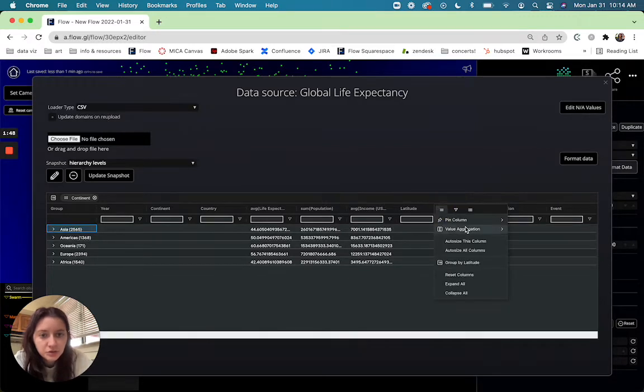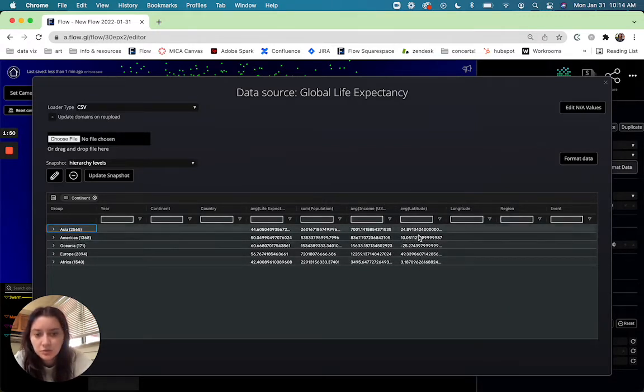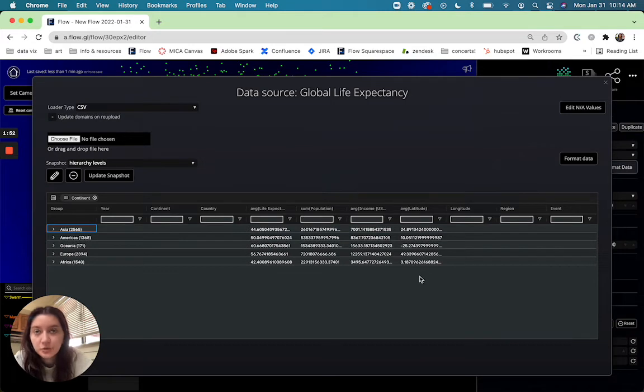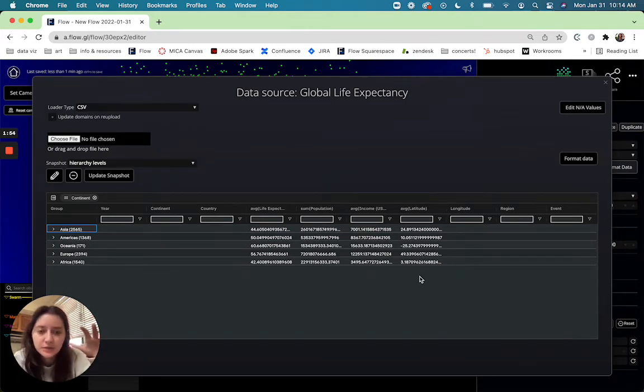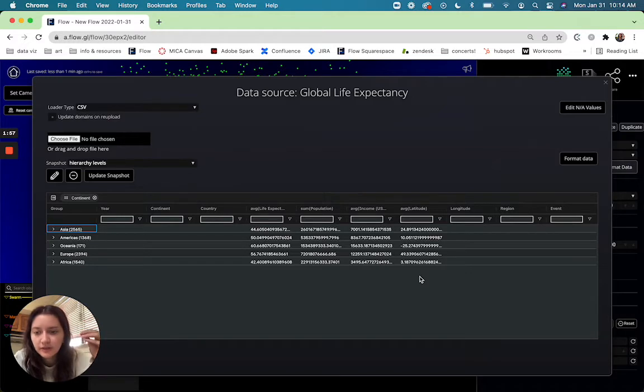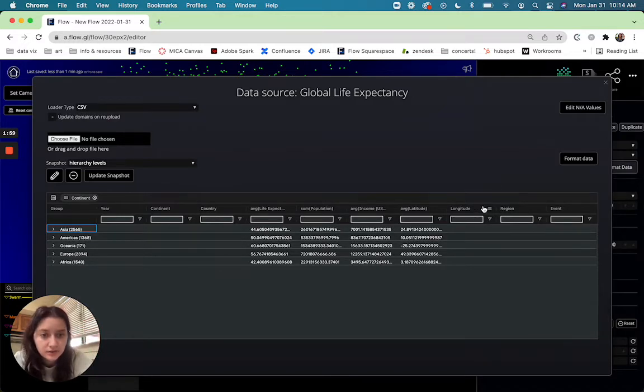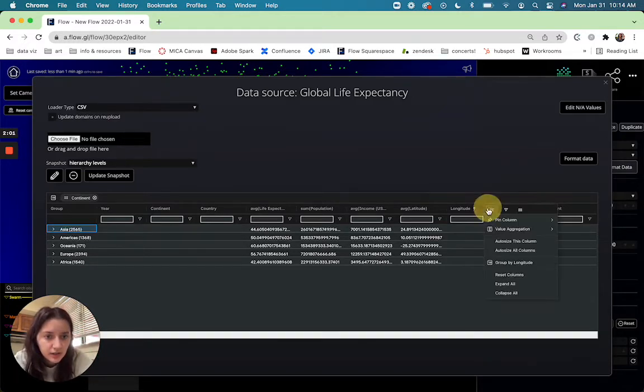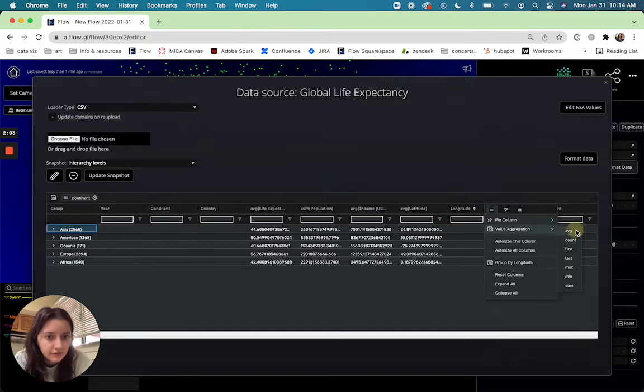Latitude and longitude I'm going to do average and this is something that's really helpful when you're doing a hierarchy over a map so that way you can determine where the center point of each of those continents is. And average.